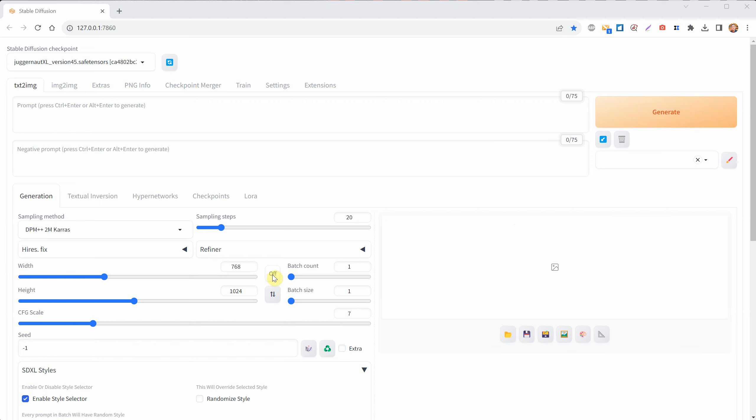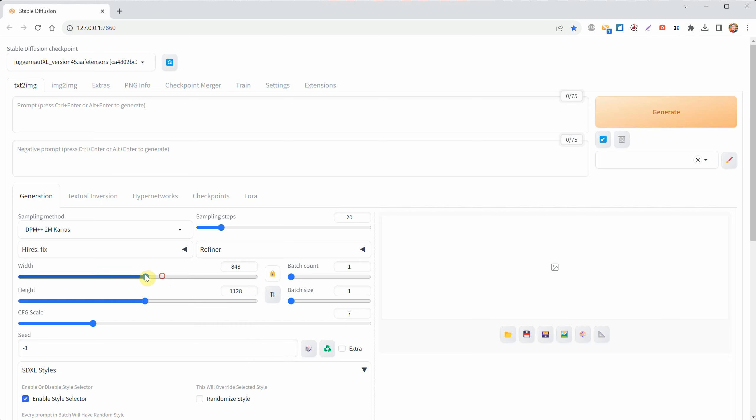Now, we have a new element on our interface where it says Off. You can click on it to see different options. If you click on the lock, it will lock the current aspect ratio. You can move the sliders, and it will keep that ratio.